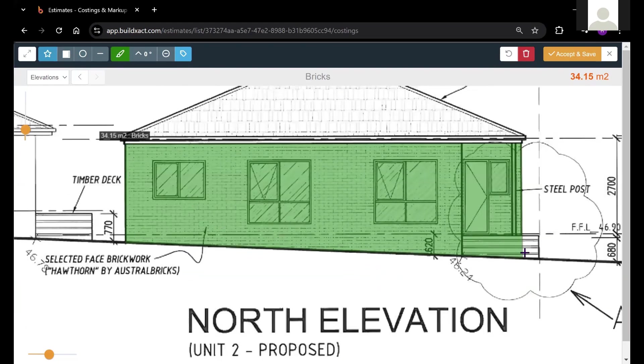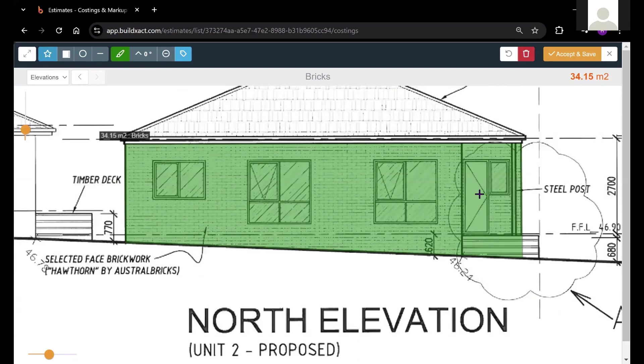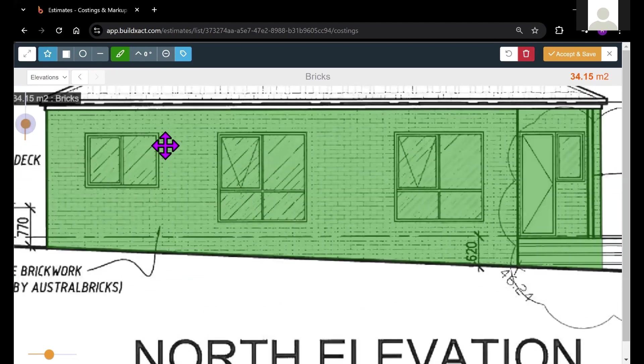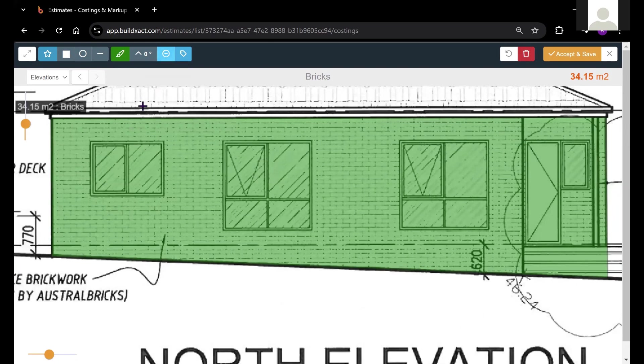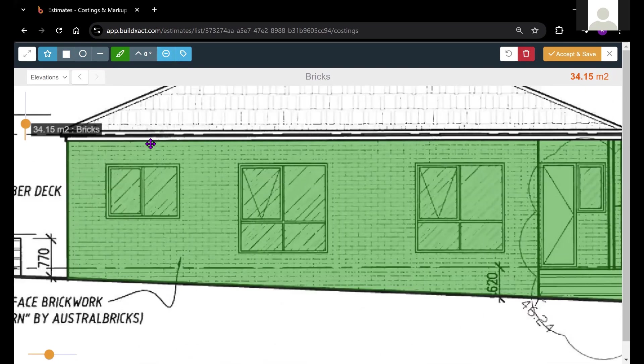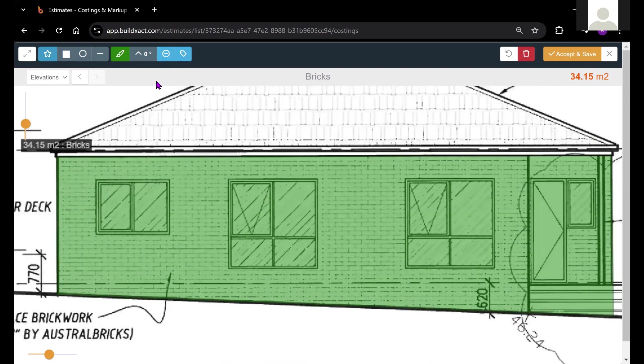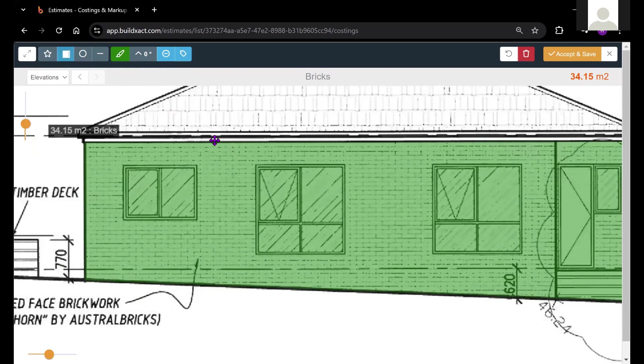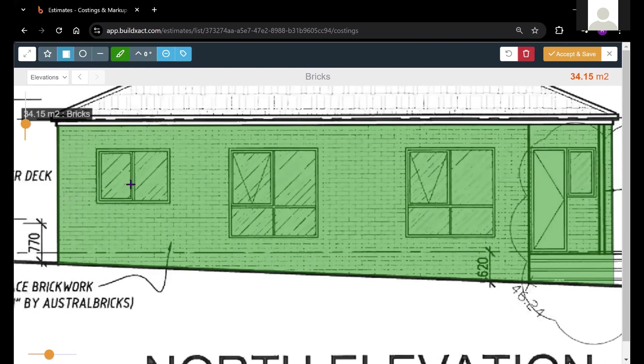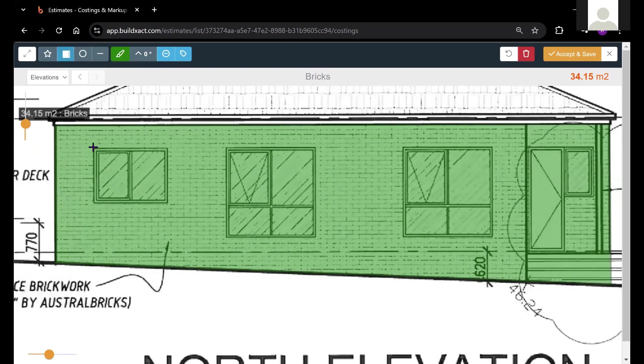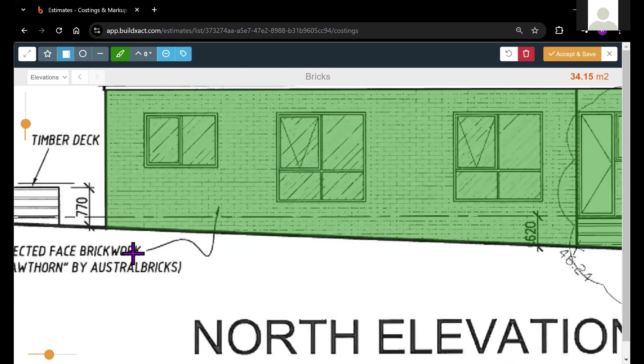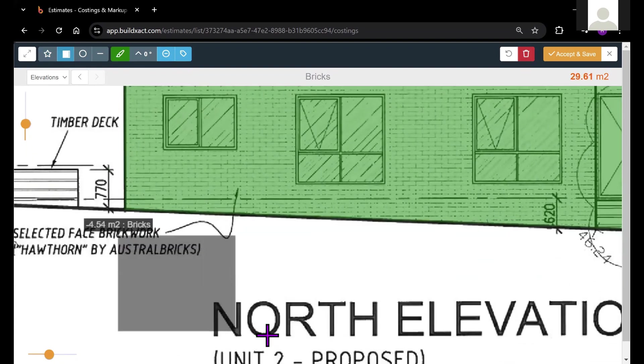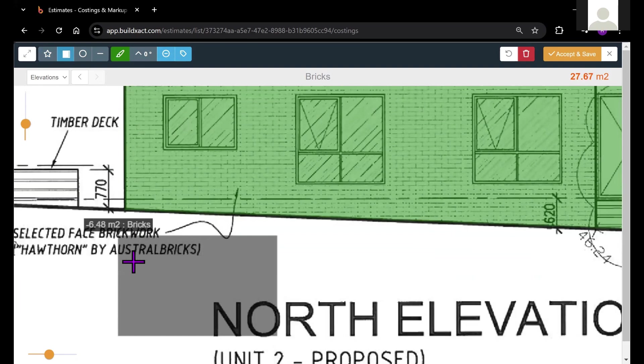Now that we've marked out the positive measurements of this brick wall, we can start to consider the fact that windows and doors aren't made of bricks, so we'll likely need to take those out. In order to do that, I'm going to toggle this tool on, the deduction tool here, which is essentially a switch. And now that it's activated, BuildExact understands that we will be subtracting areas from this positive space that we have drawn.